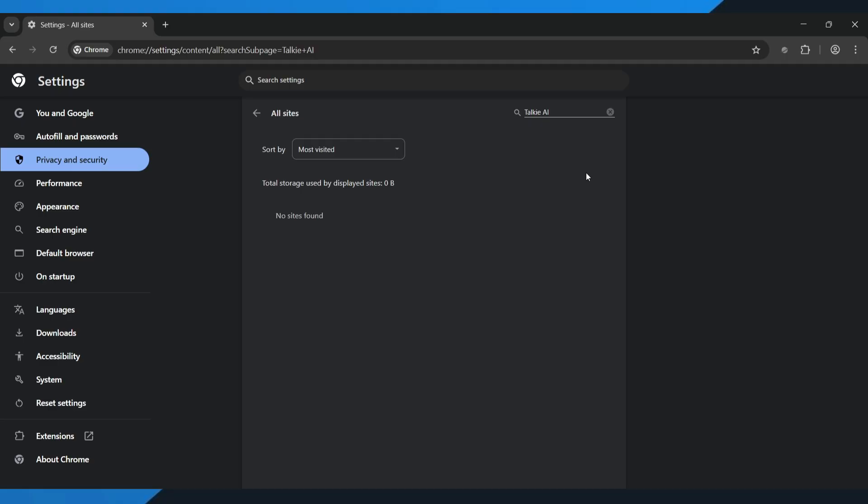In my case, it shows no results because I already cleared everything earlier. But for you, you'll see entries you can delete.